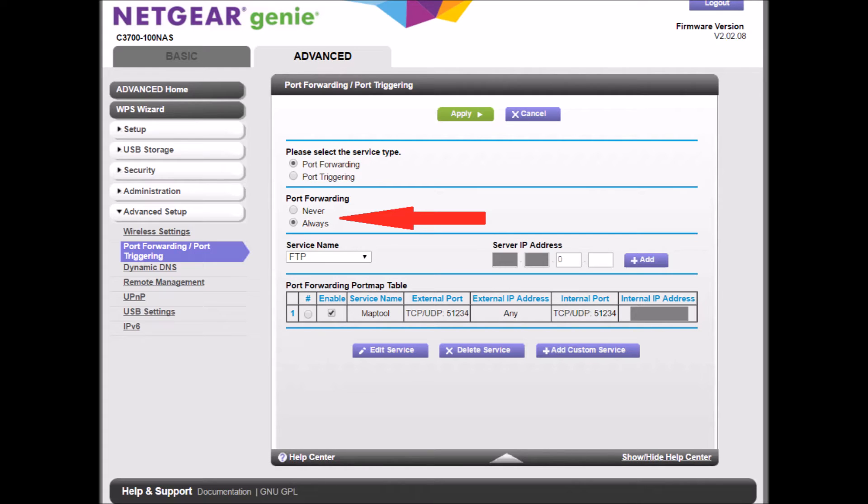It was on never. So that's the first thing you should look out for if you are having trouble with port forwarding. It might be something as simple as turning it on.